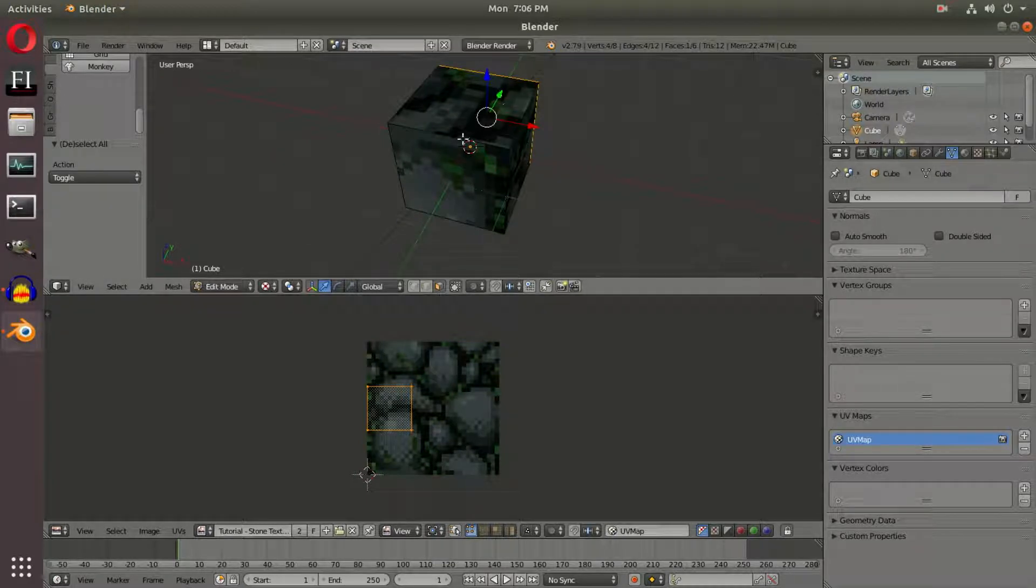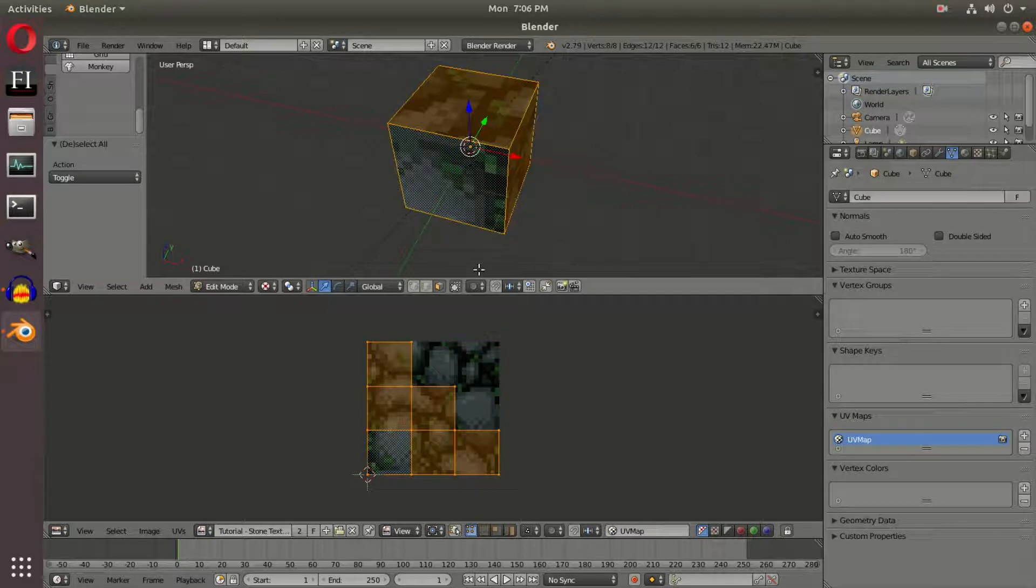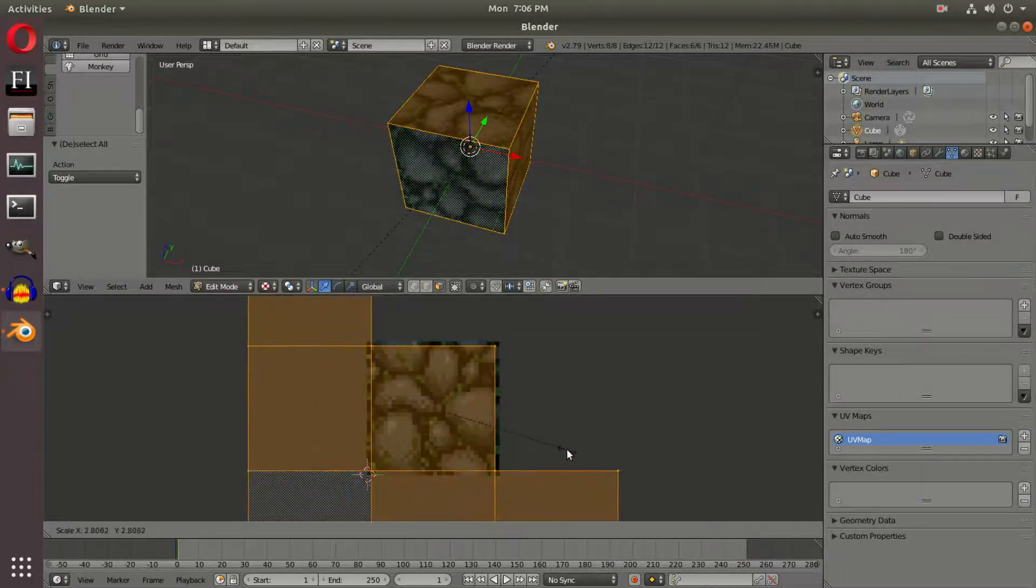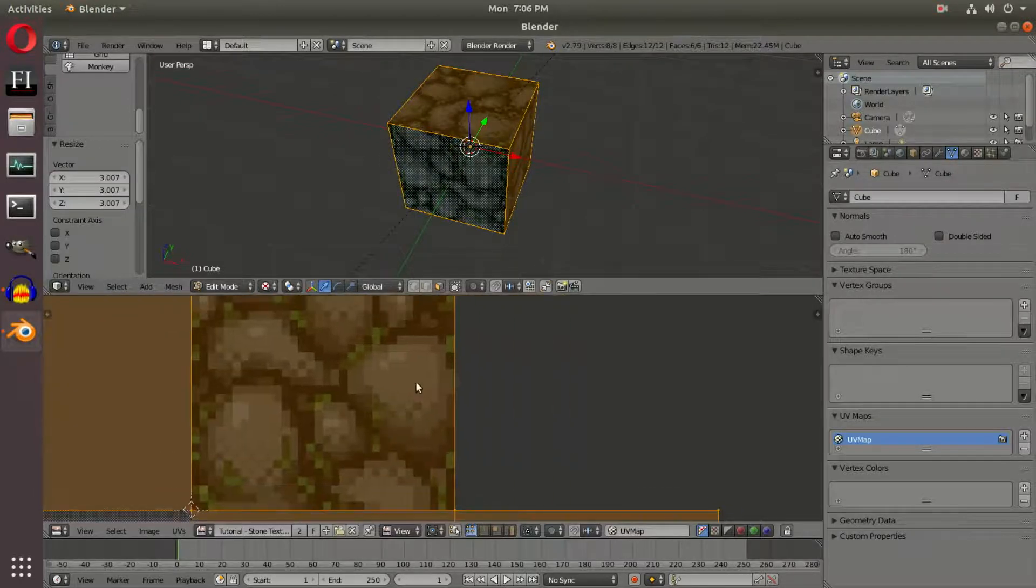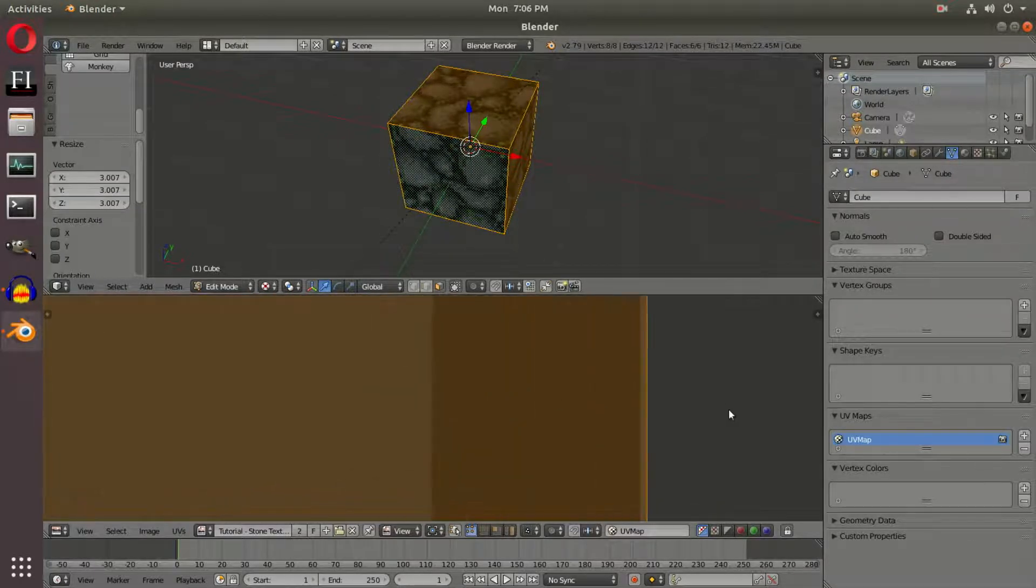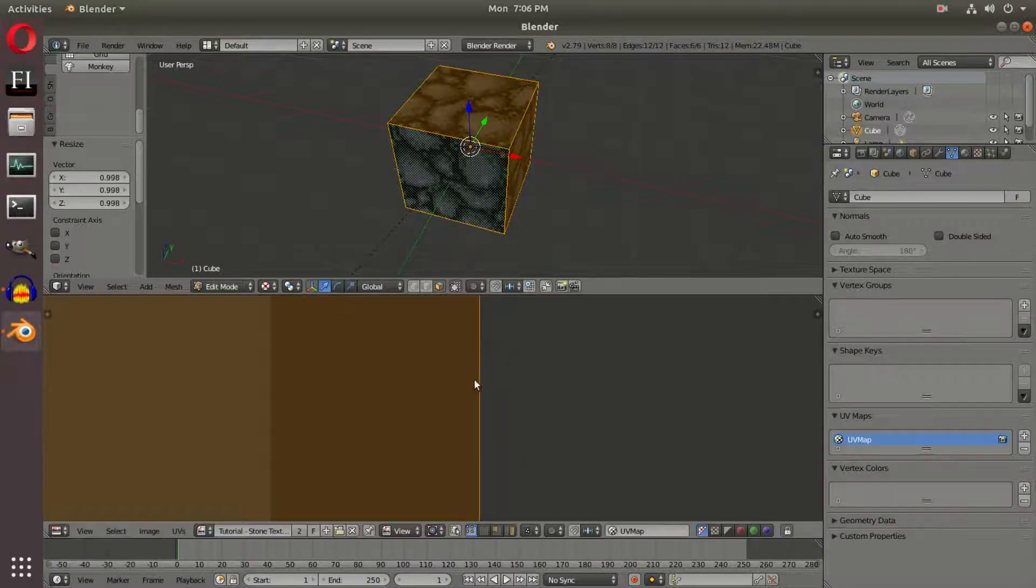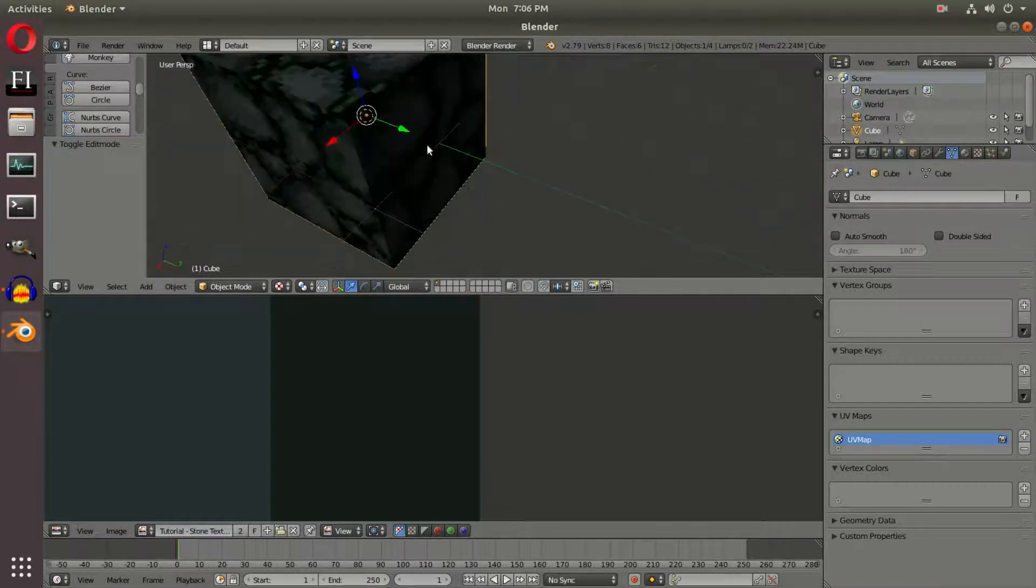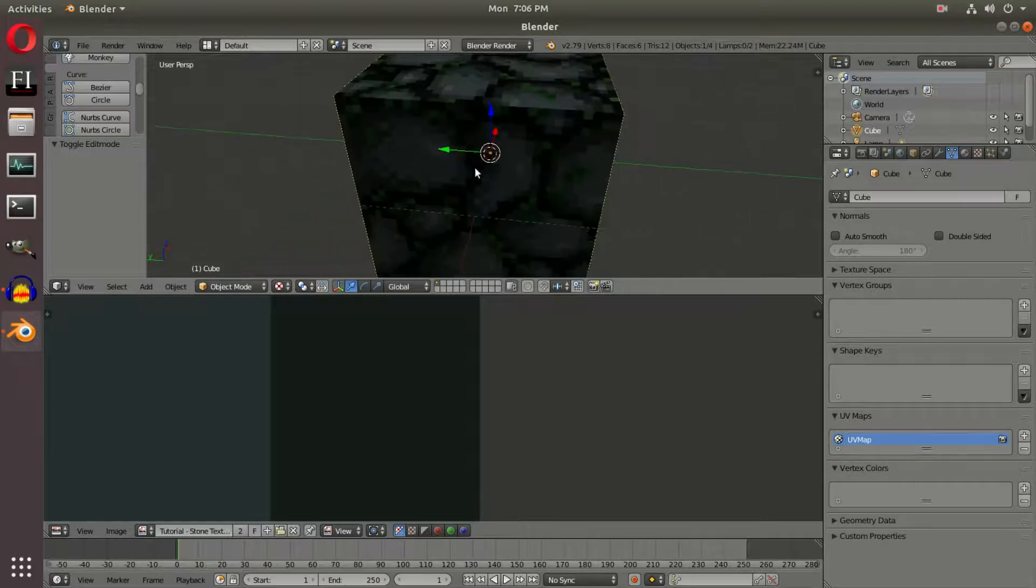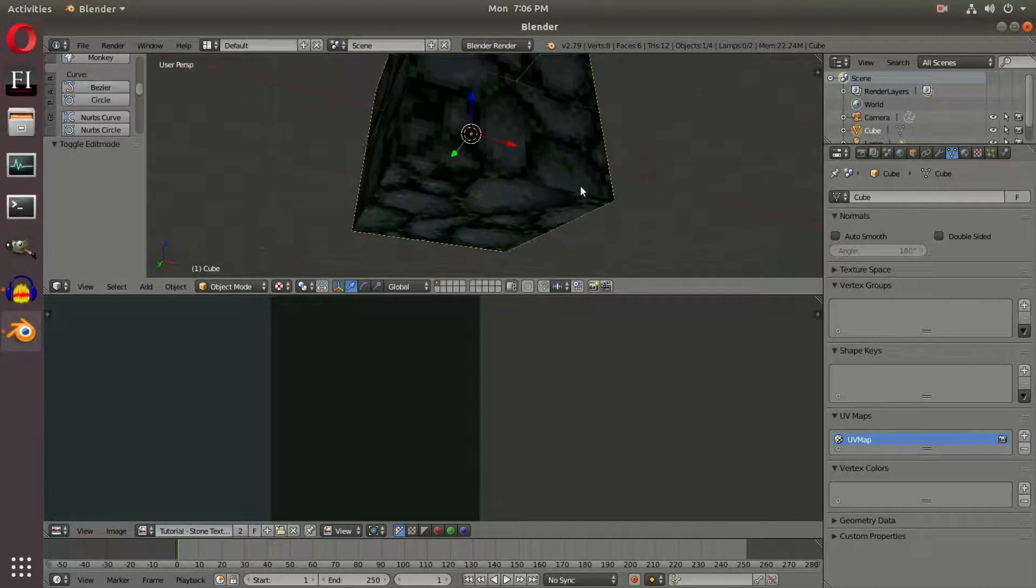Press A twice to select all the UV faces, and we're going to scale this up until the entire cube fits inside the texture boundary. Zoom in and hit S to scale, getting it exactly on the line. Now the cube is lined up exactly, so the texture fits all the way around and is working correctly.